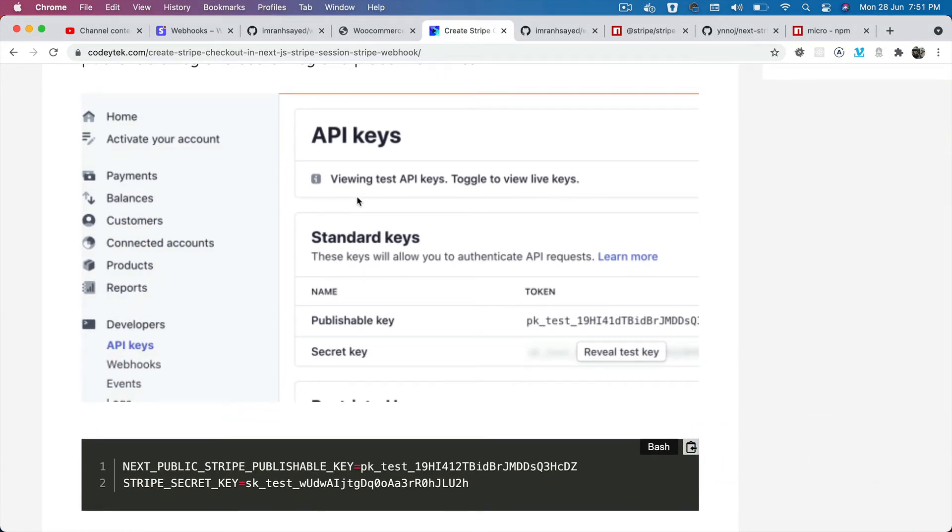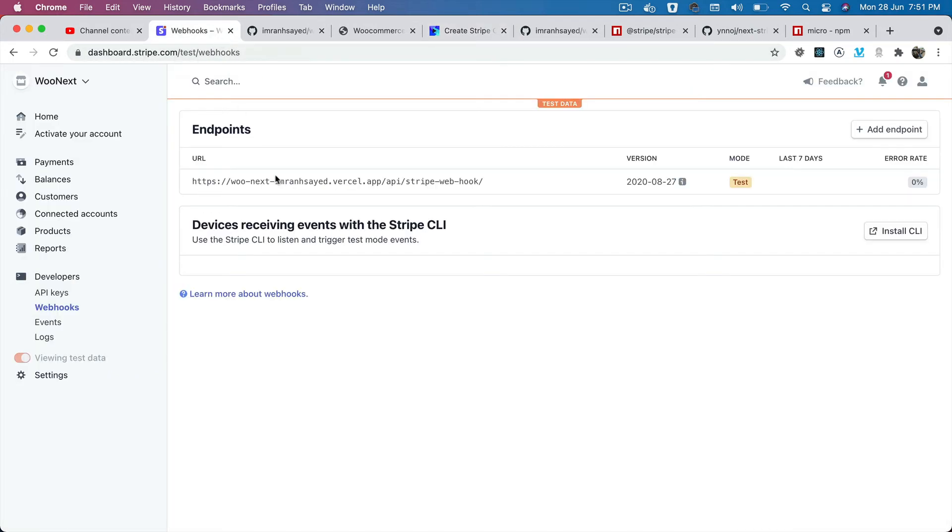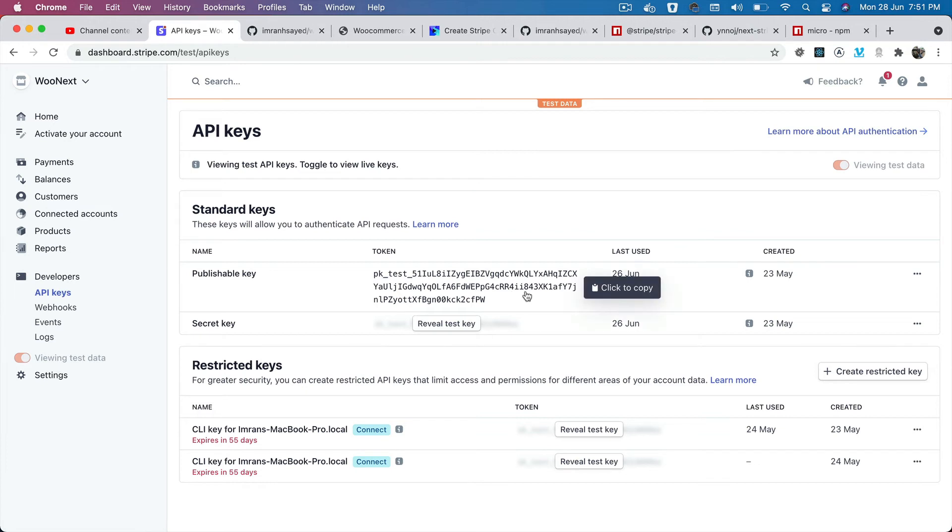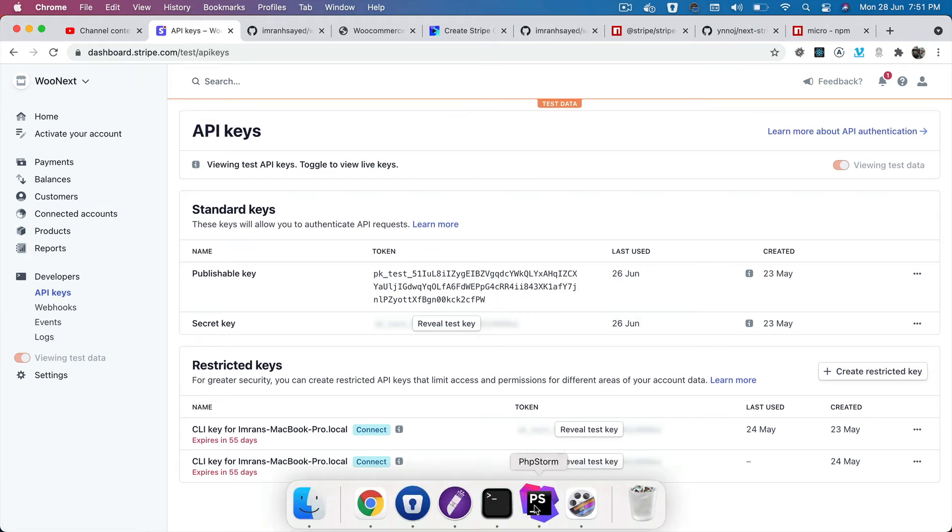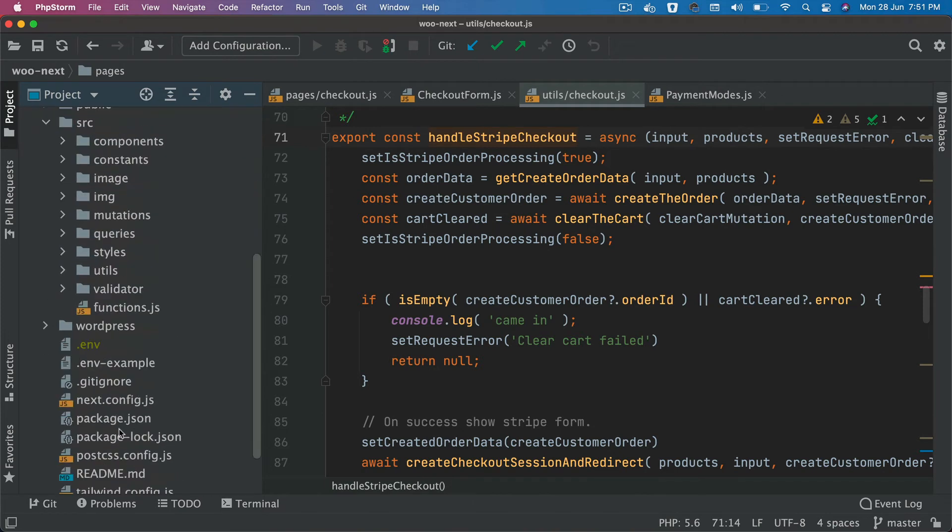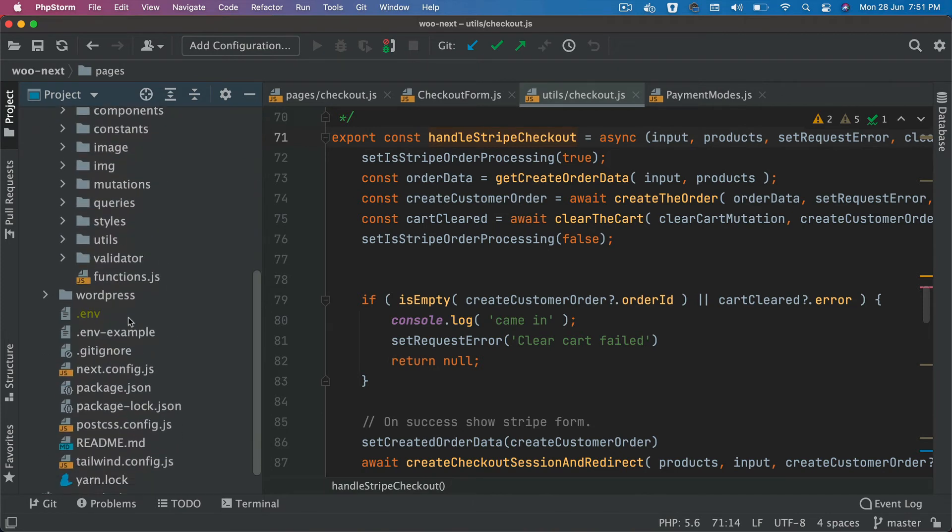The next thing you do is get the API keys for your Stripe. If you haven't already created a Stripe account, go ahead and create one, and then go to API keys. Go to developers, click on API keys, and this is where you're going to get the API keys.